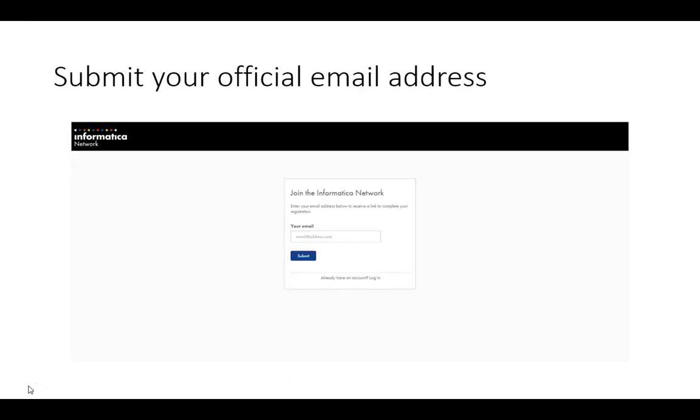You should see Join the Informatica Network and a request for your email. Provide your actual official email address. It is important that you provide your official email address because this is how you are going to be tied to your support project that will give you access to both creating your support cases as well as viewing and editing them.